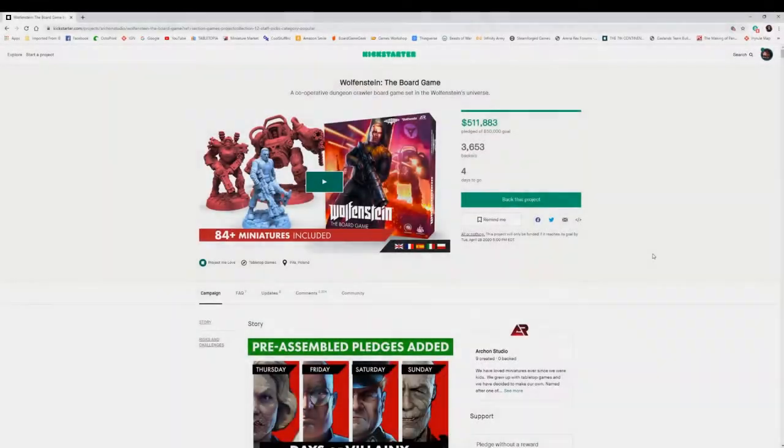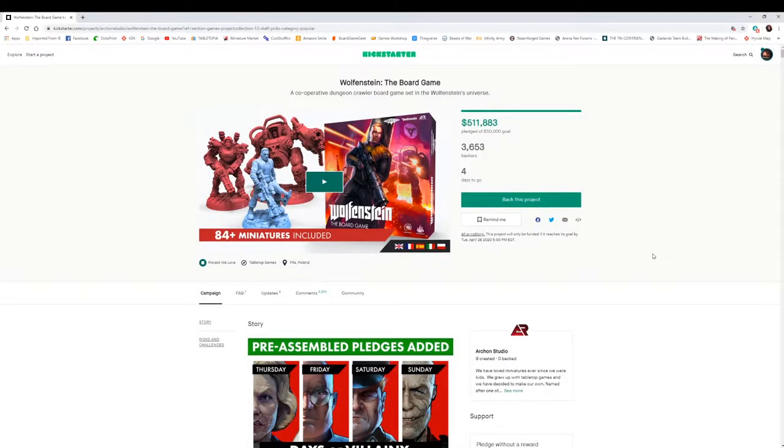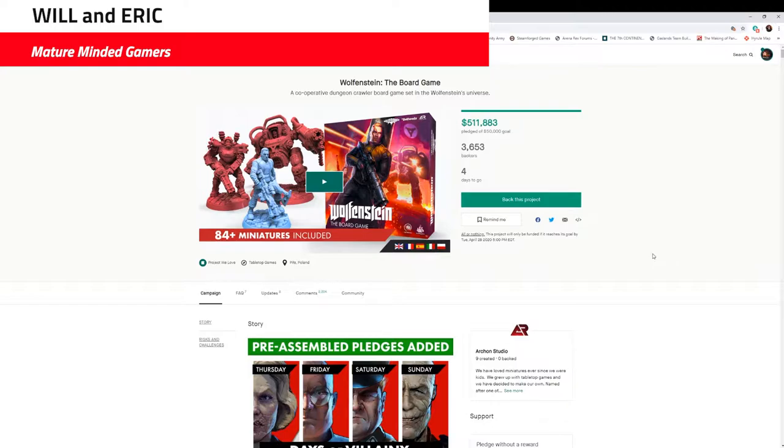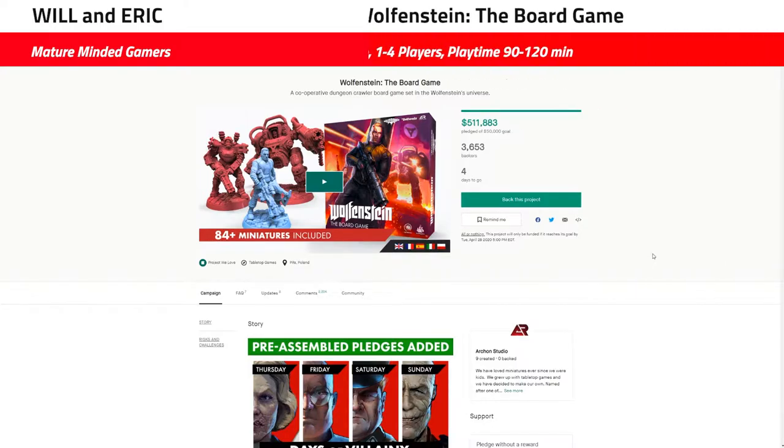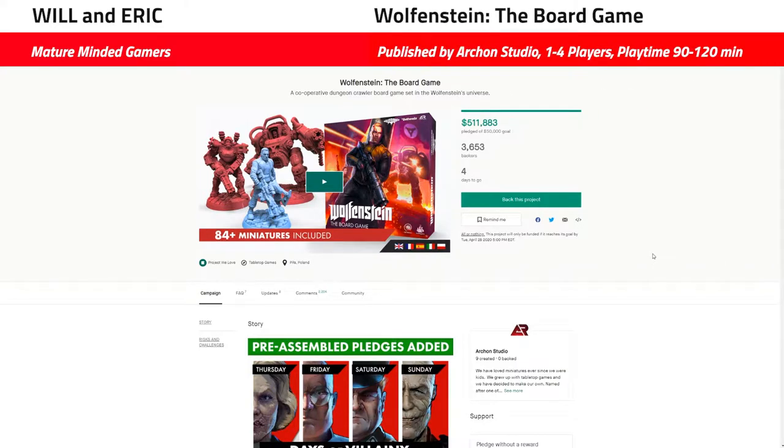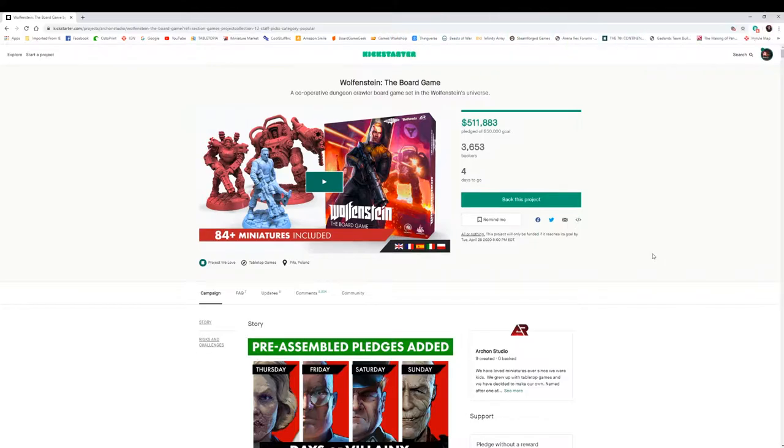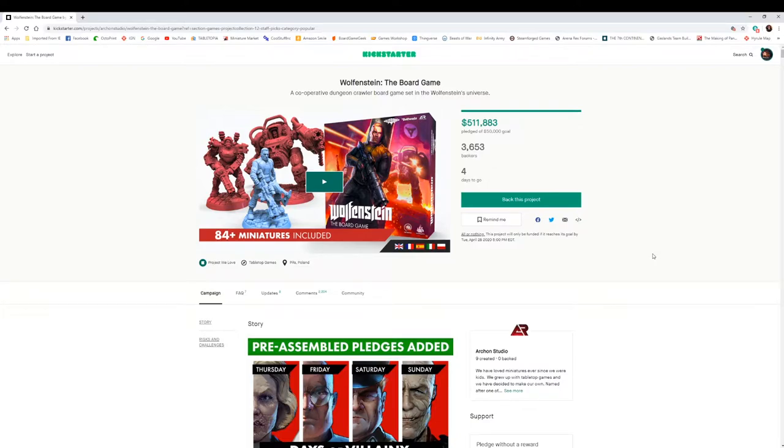Alright everyone, this is Will from Mature Minded Gamers, and today Eric and I are going to be going over the Wolfenstein board game on Kickstarter. It's got four days to go, $511,000 raised, 3,653 people are wanting this game apparently.